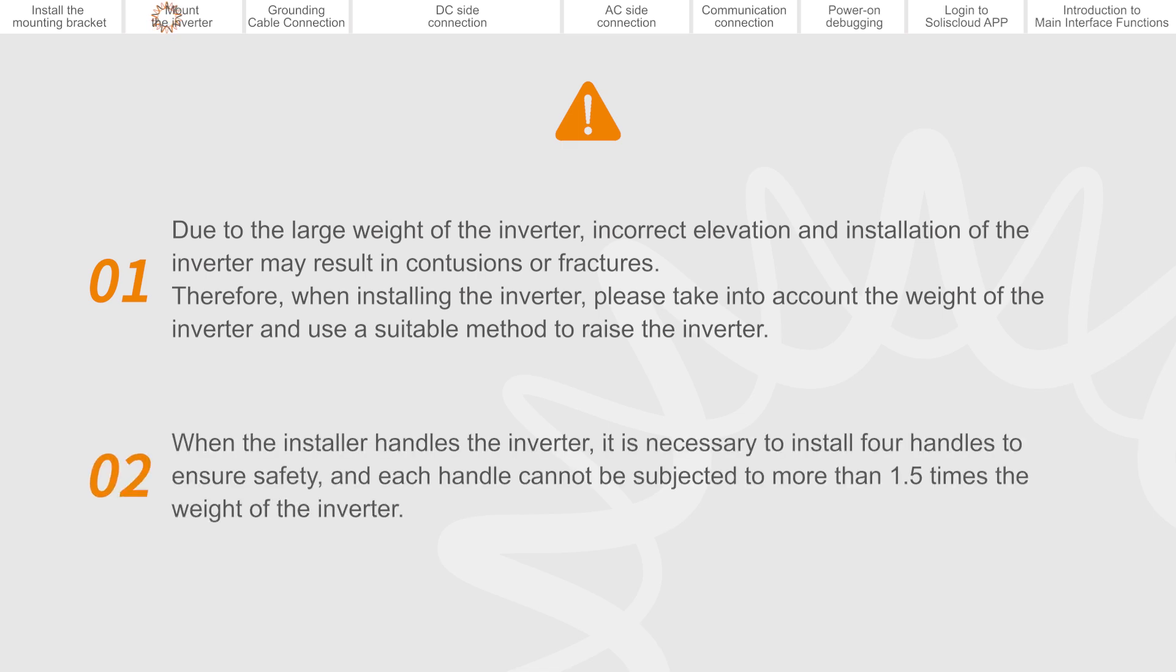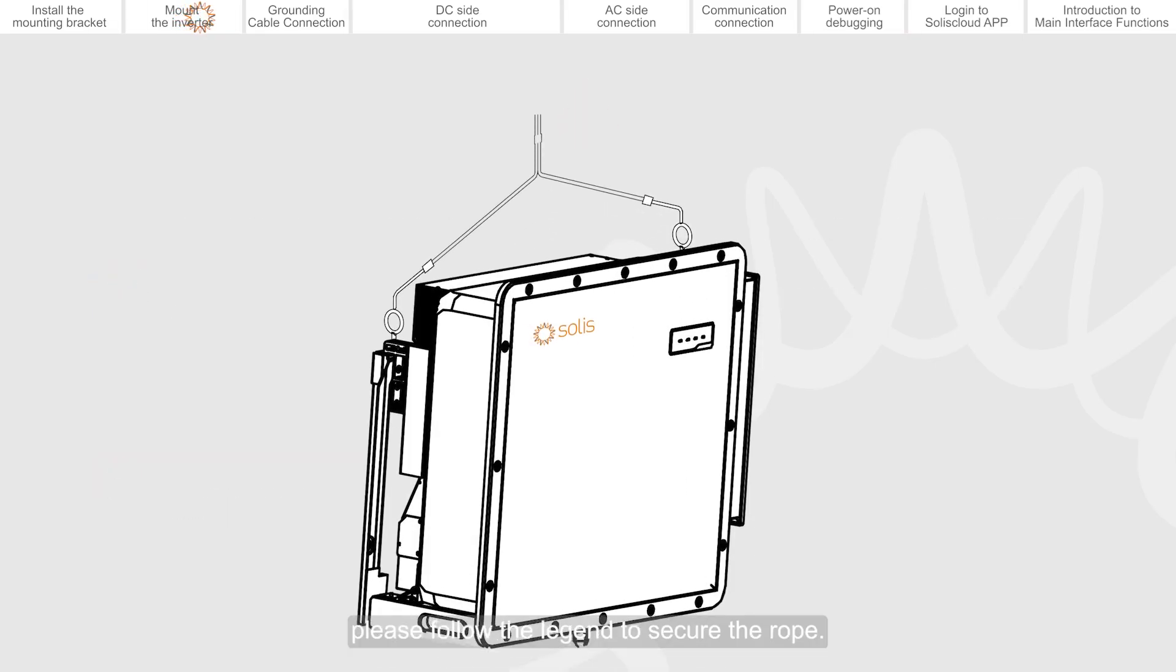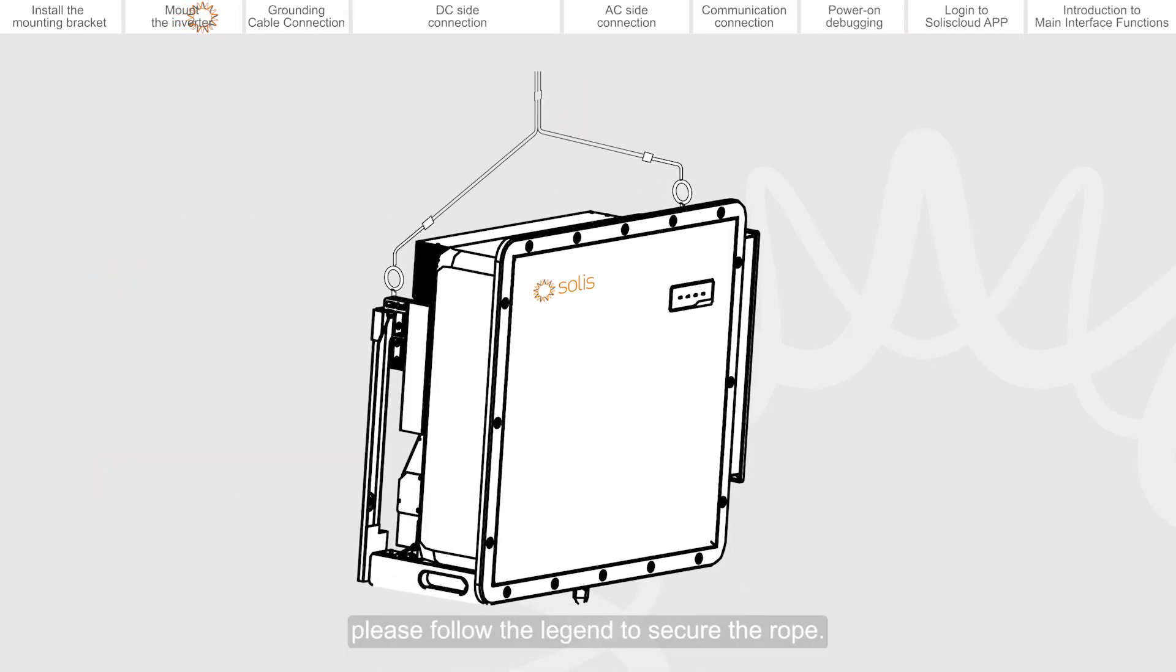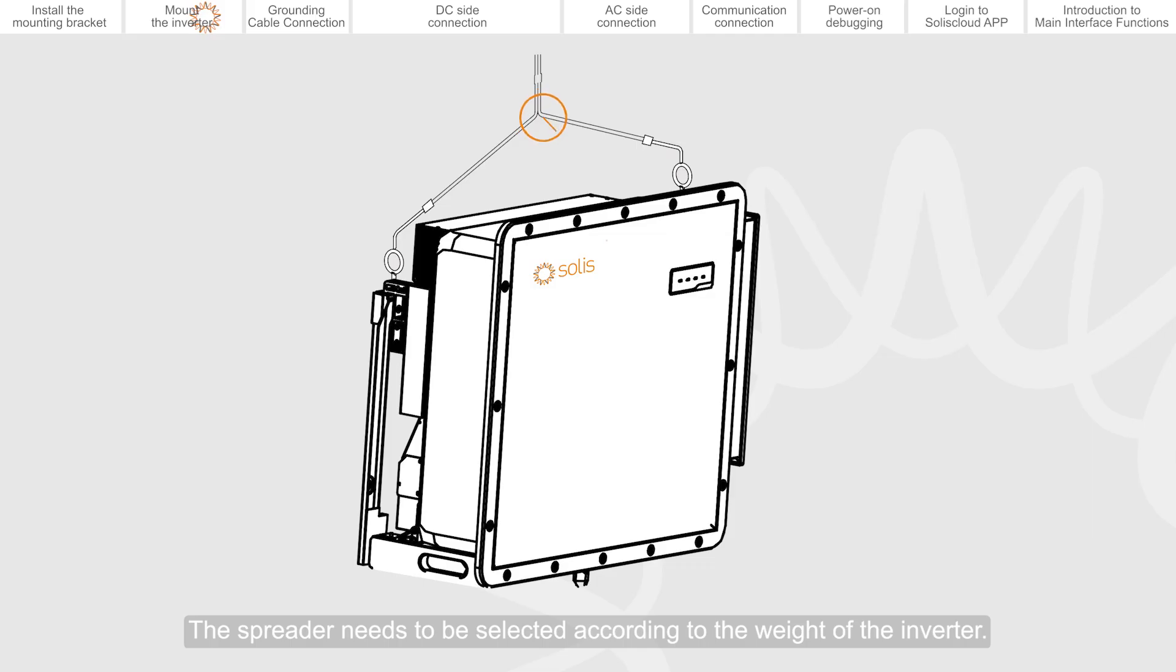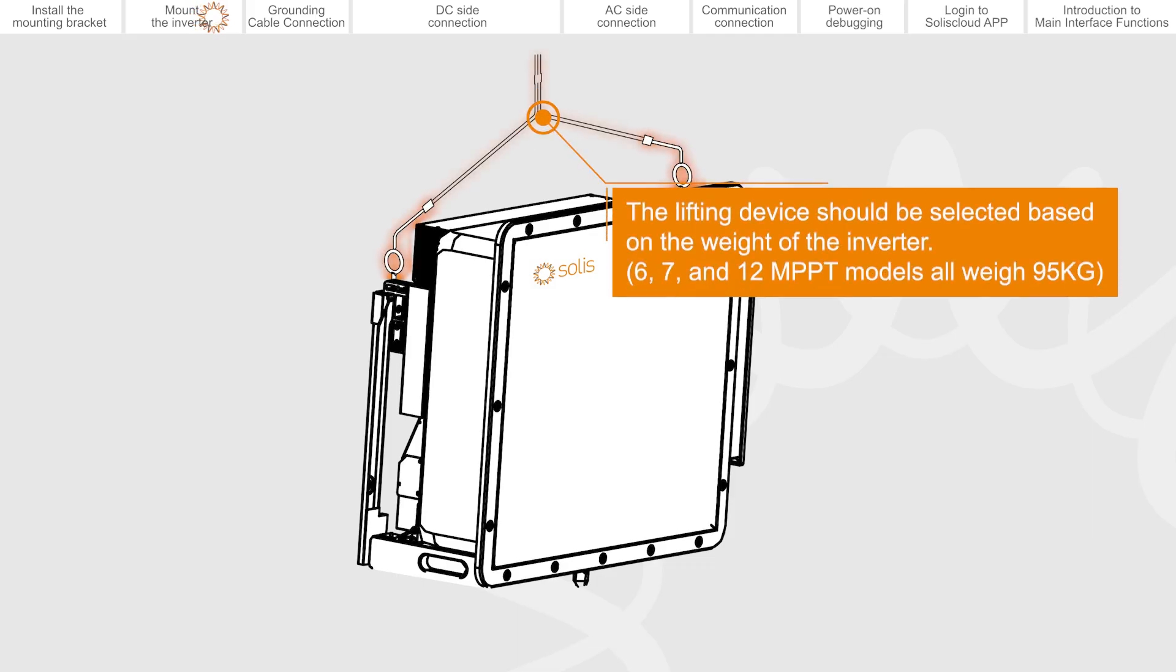When the installer handles the inverter, it is necessary to install four handles to ensure safety, and each handle cannot be subjected to more than 1.5 times the weight of the inverter. If hoisting is required, please follow the legend to secure the rope. The spreader needs to be selected according to the weight of the inverter.